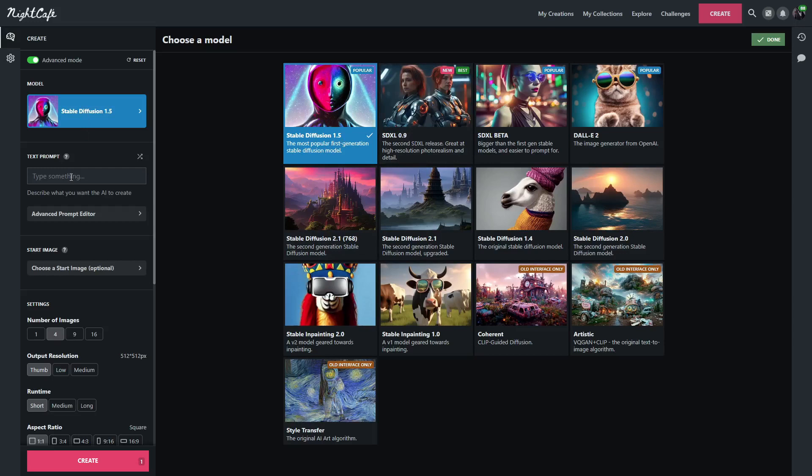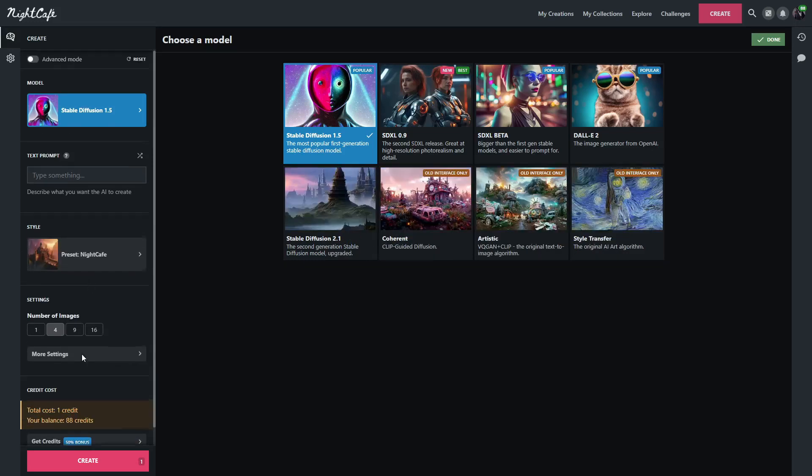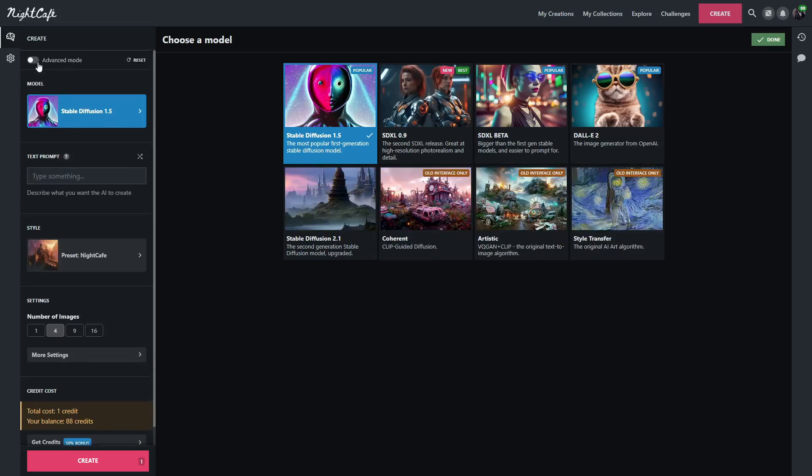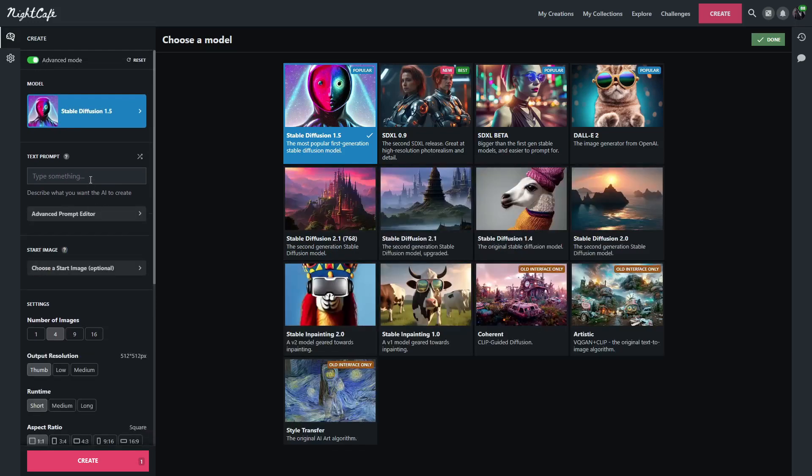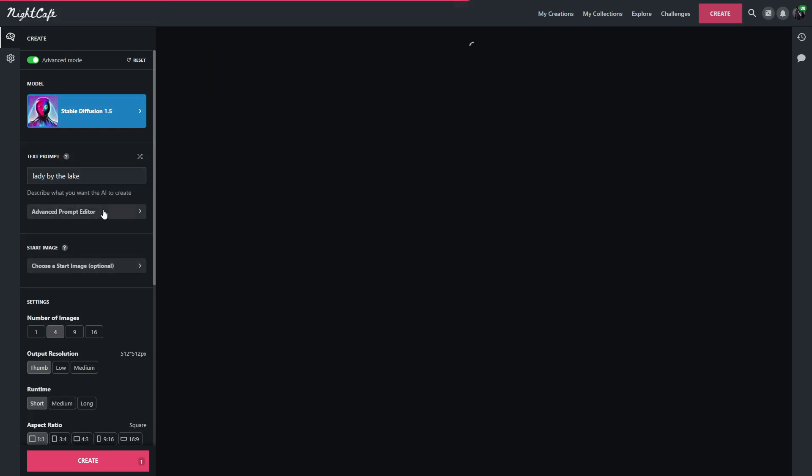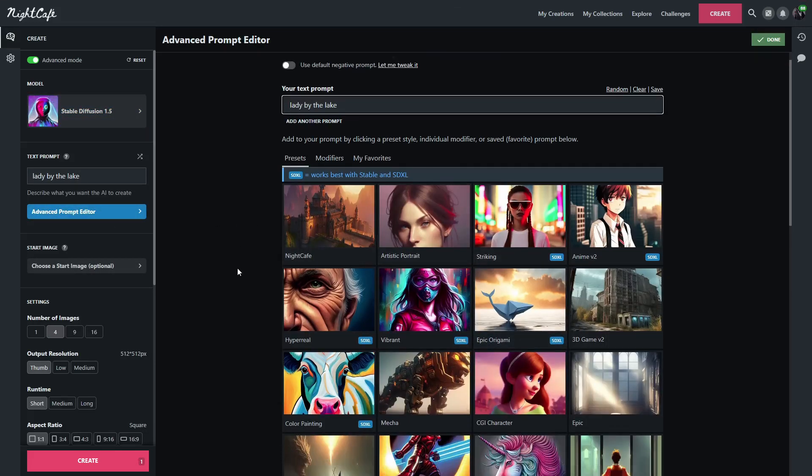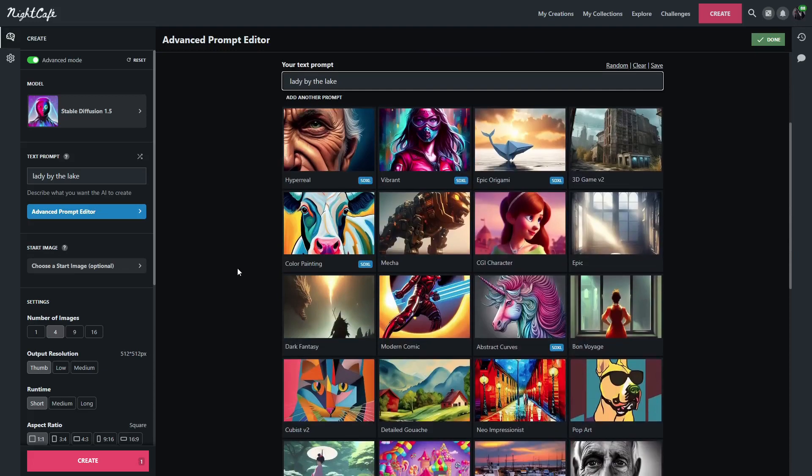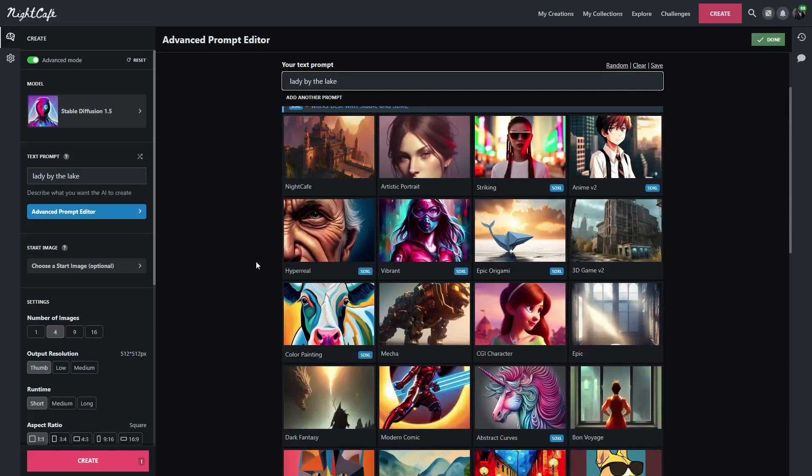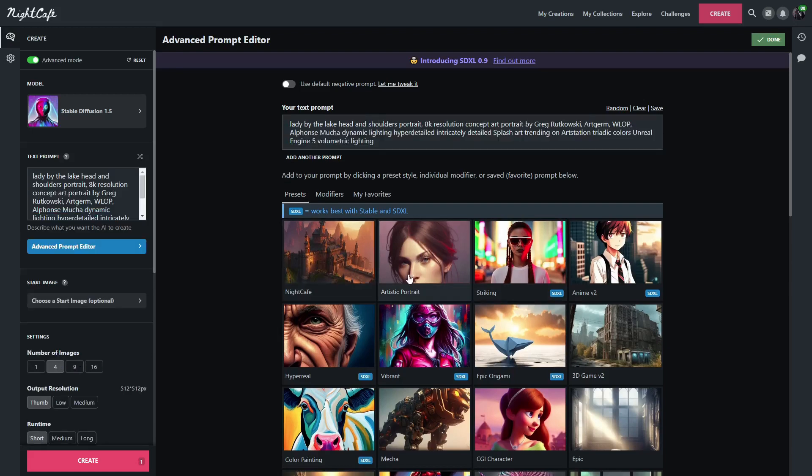So starting things off, I have Advanced Mode. If you are not familiar with Night Cafe, Advanced Mode gives you a lot more options. You can see a lot of stuff disappear when you use regular mode. The prompt that I want to use is going to be something simple: Lady by the Lake. And we're going to use the Artistic Portrait. As you can see, when I clicked on that, it changed the prompt.